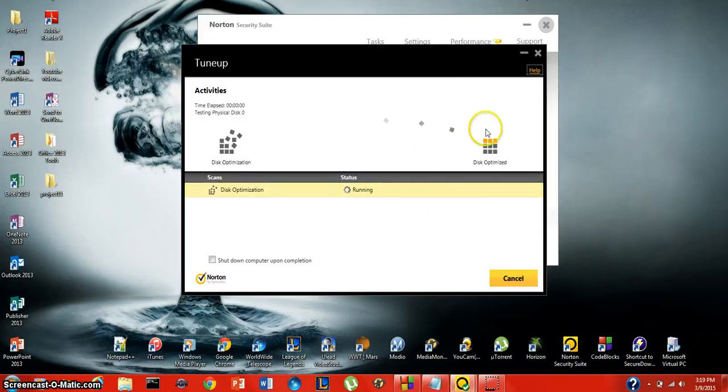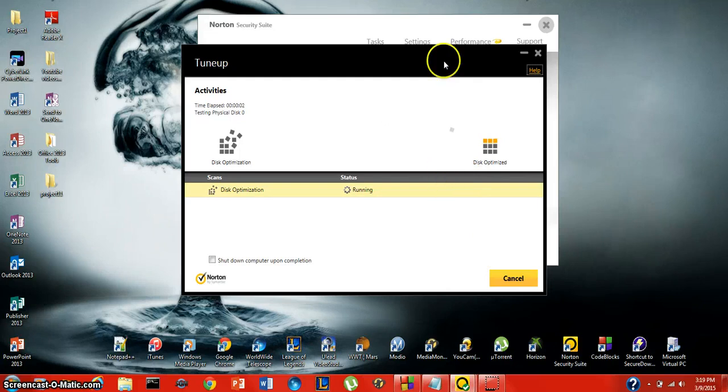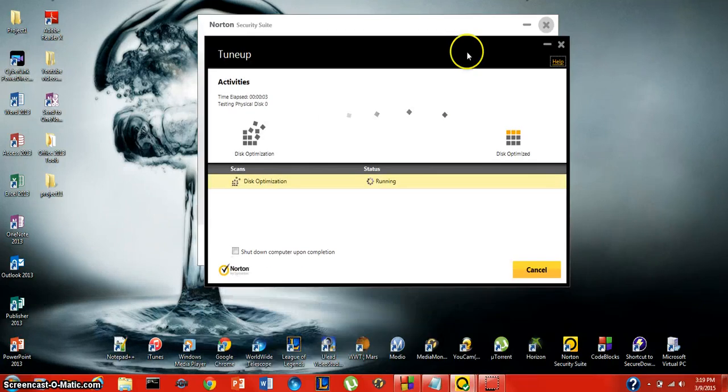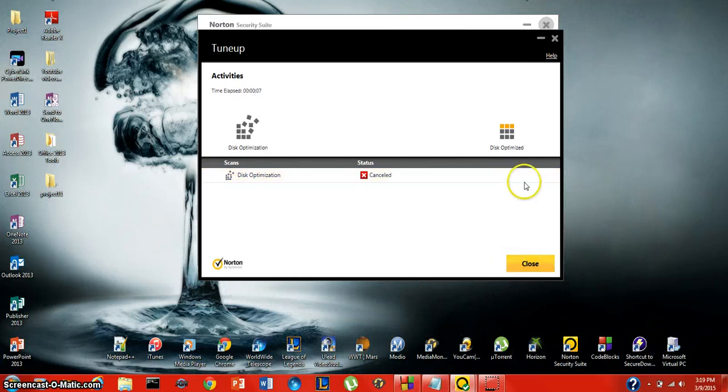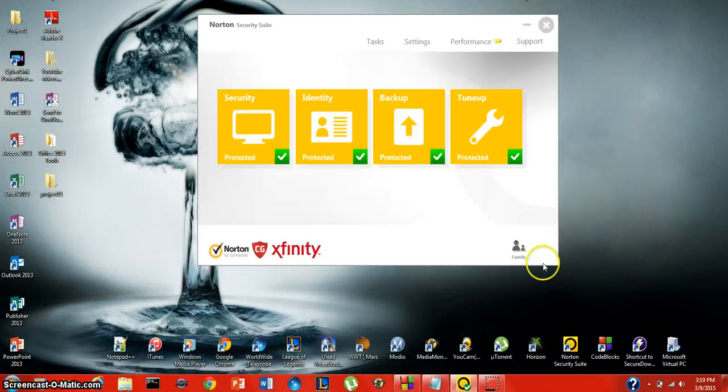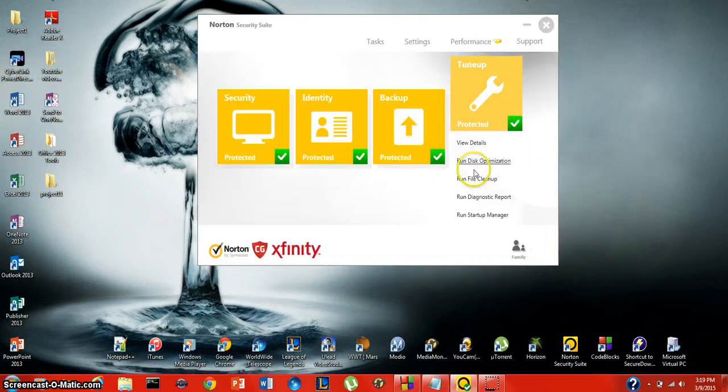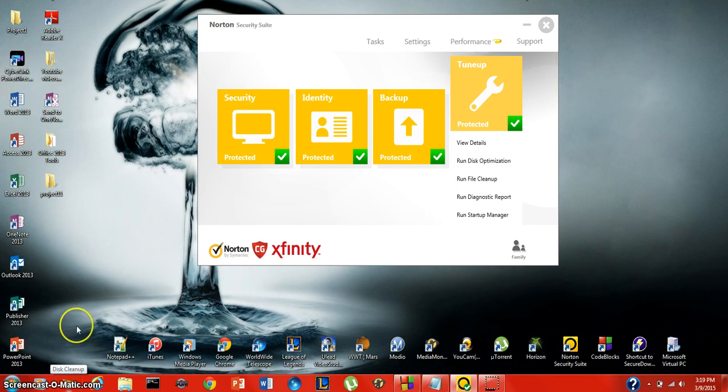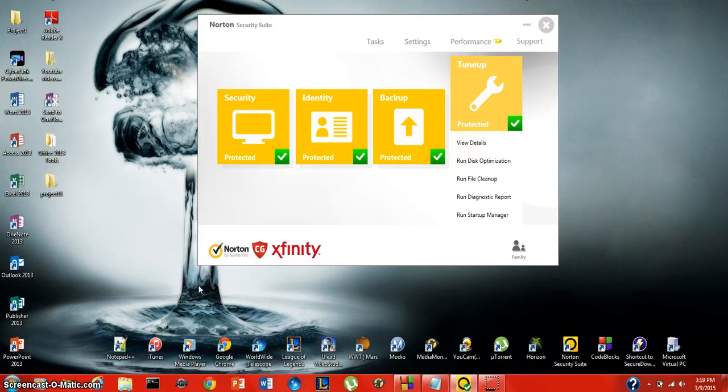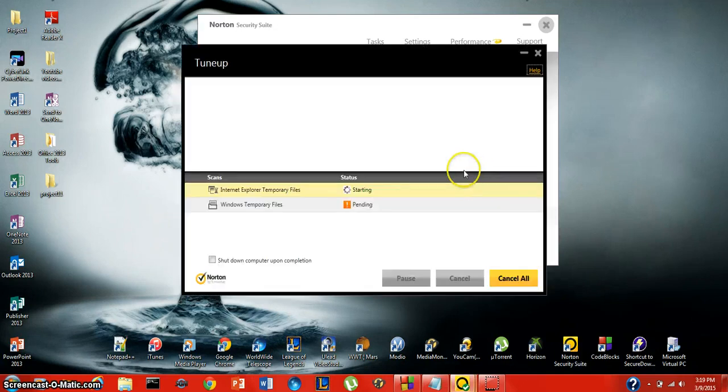You're going to run disk optimization every month as well as running the security test. Just do all this at the same time. File cleanup is basically disk cleanup for Windows PCs. It deletes your temporary files and gets rid of stuff that you don't need on your PC.